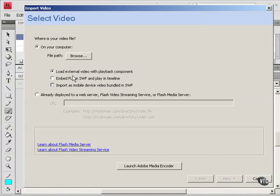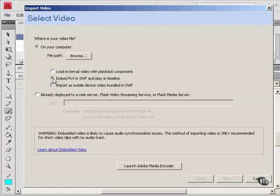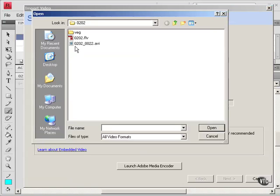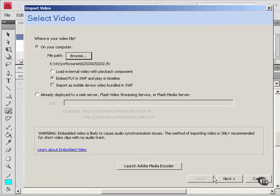The default is to load an external video, but I want to embed an FLV in the SWF. Notice you can only embed an FLV. Browse. Here's the FLV. Open. And that's all I have to do here. Just go to Next.